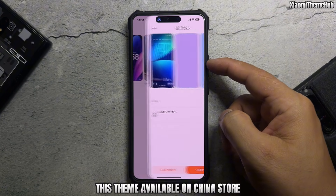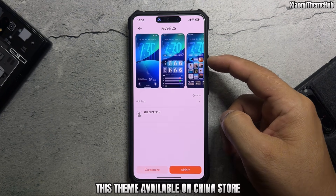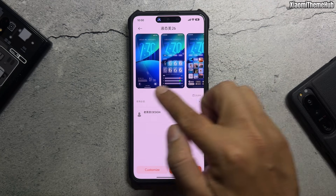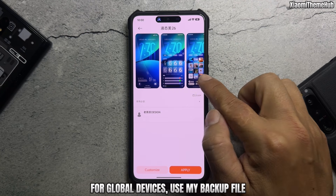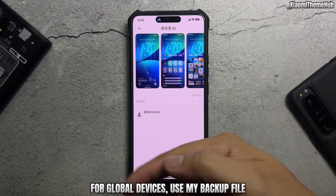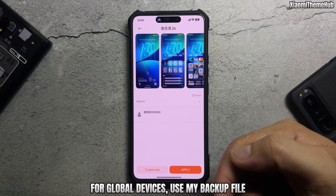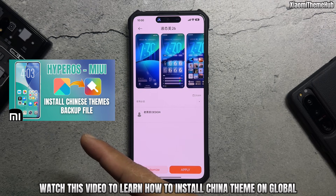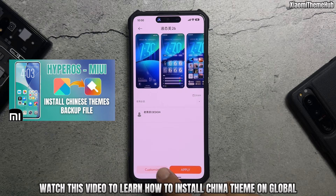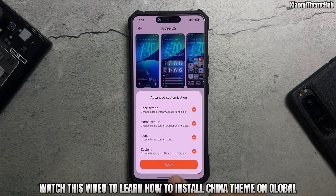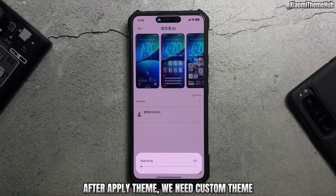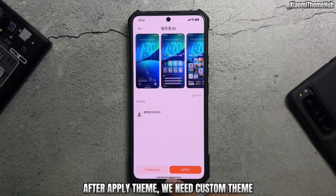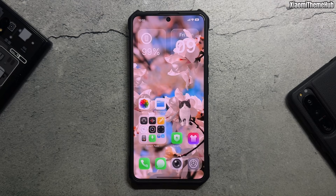This theme is available on the China store. For global devices, use my backup file — watch this video to learn how to install a China theme on global devices. After applying the theme, we need to customize it.